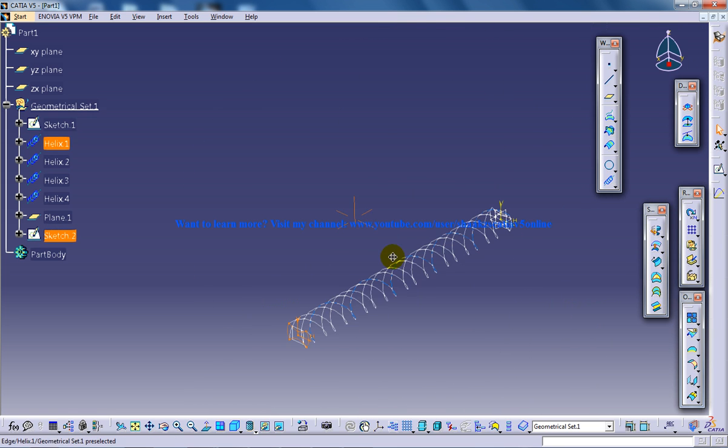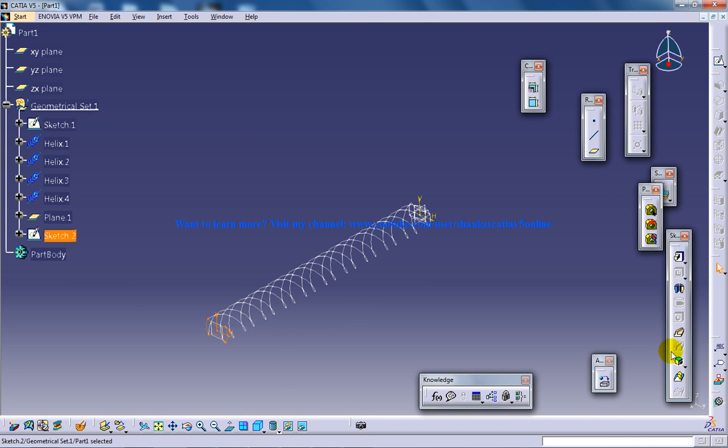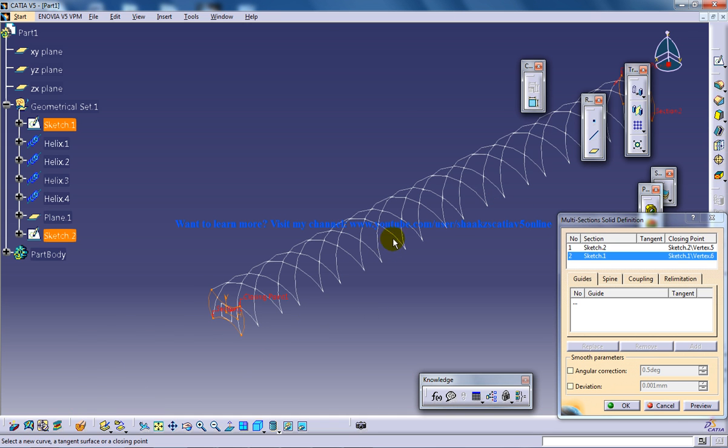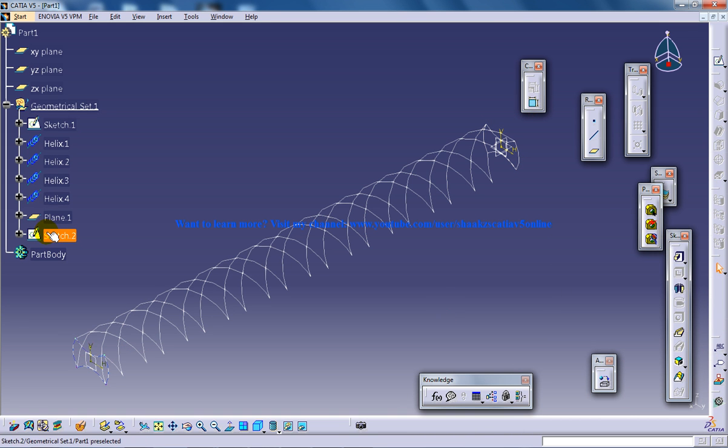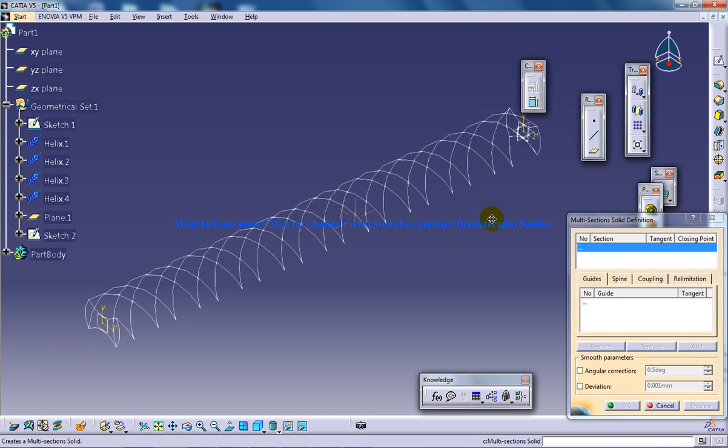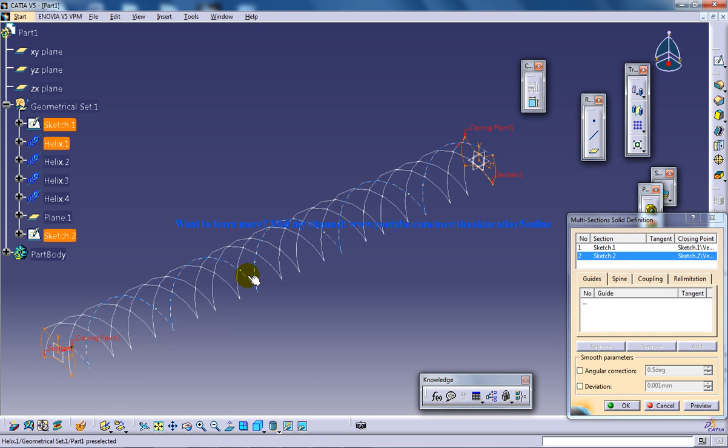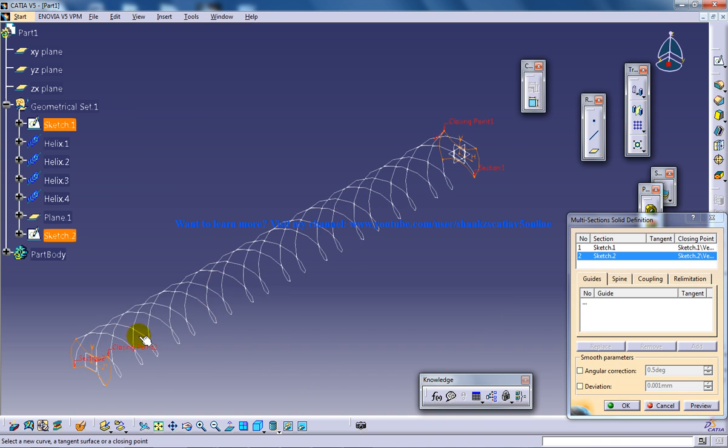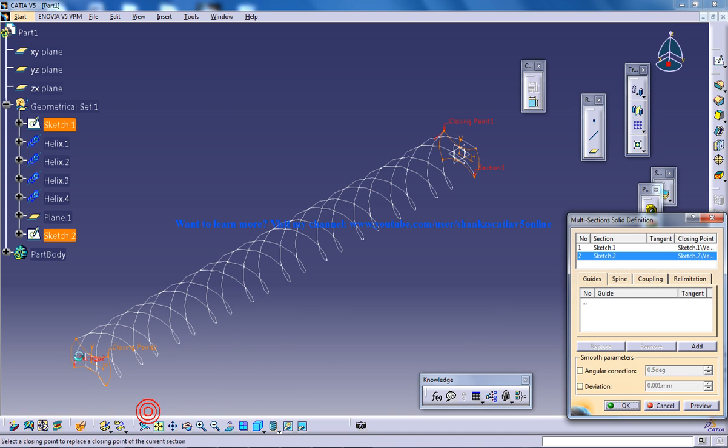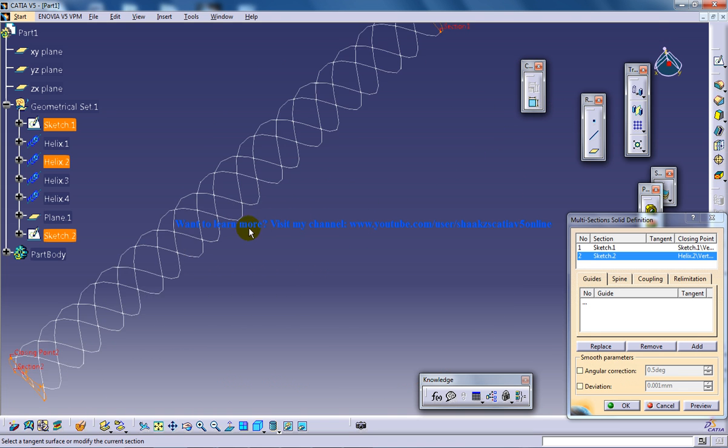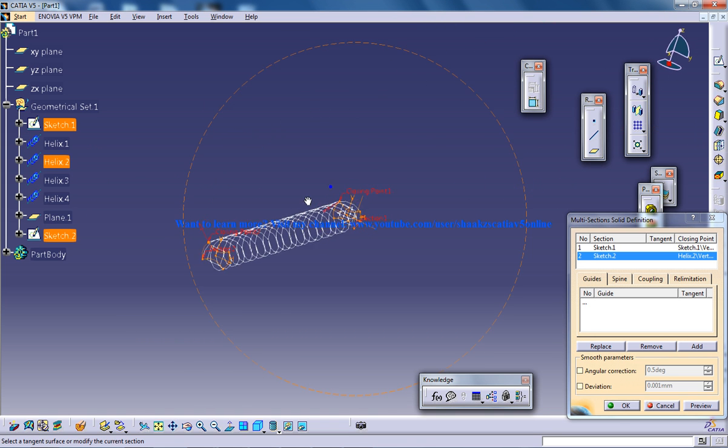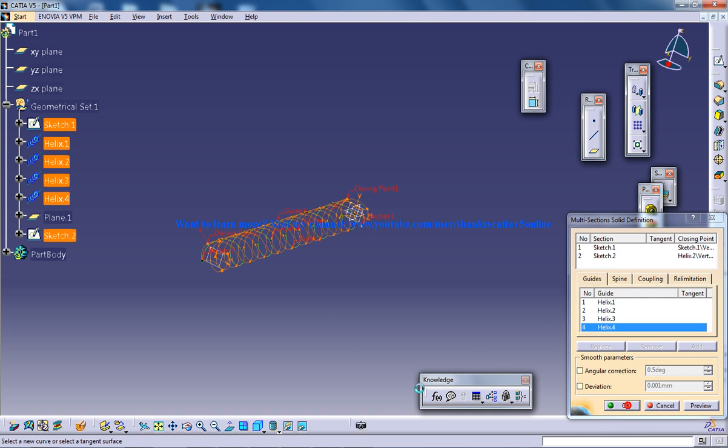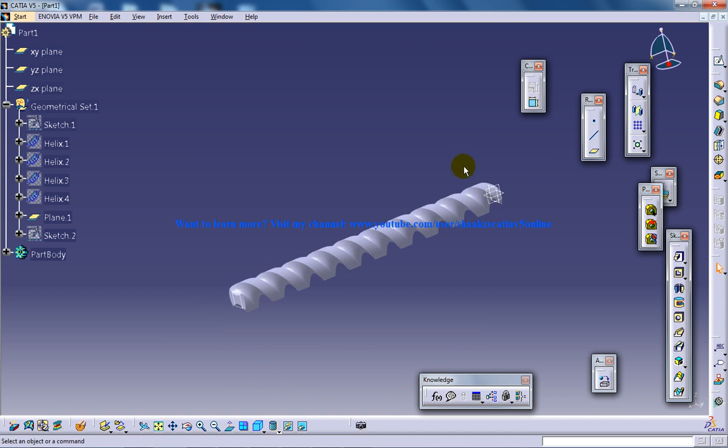Now come out of the sketch and switch back to the Part Design workbench and create multi-section solid. As you can see both of the sketches are being selected. That means both of them have come now. Just give the multi-section. Select the first sketch and the second sketch. And make sure the closing point is on the same side. You can replace and keep the closing point over here, just like we have it over here. And guide curves are 1, 2, 3, 4. Now click OK. And we have our first part of the creation of drill bit being done.